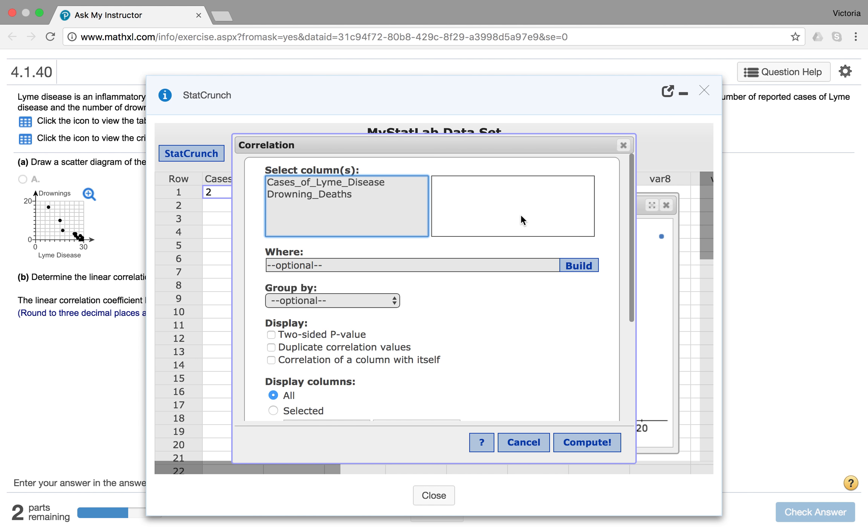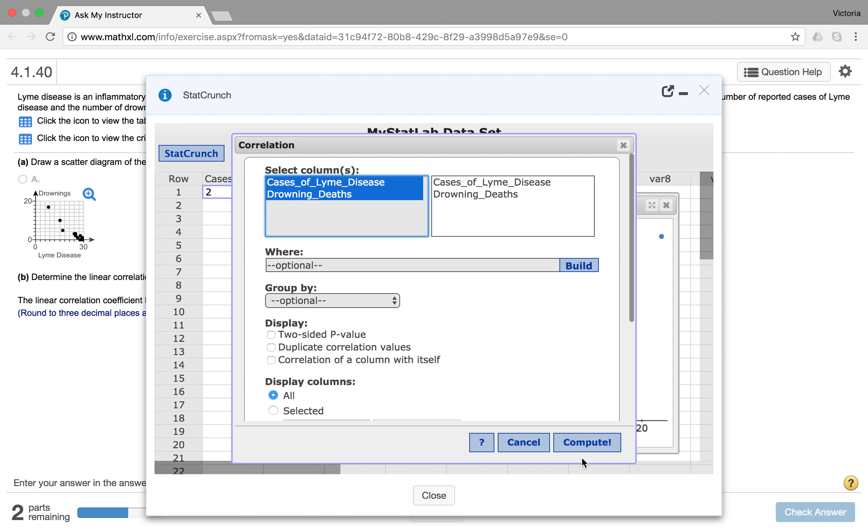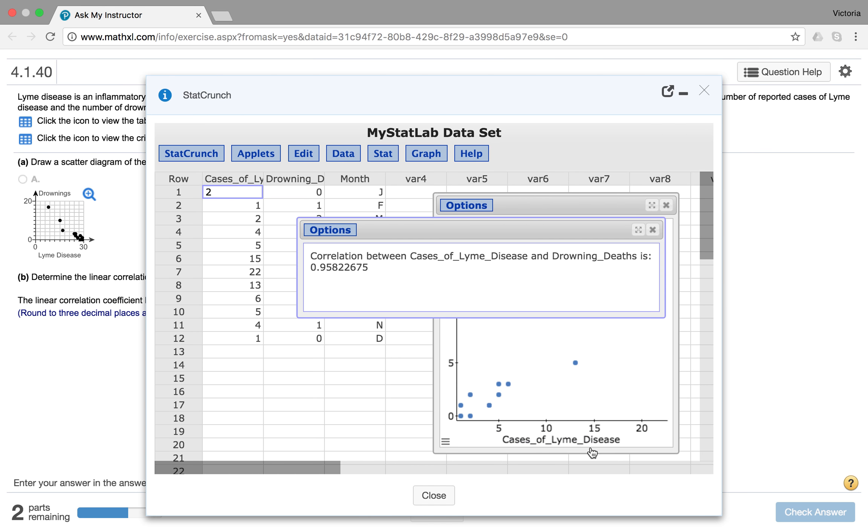And if I click Correlation, I can select the columns that I want to use. And I want to find the correlation between the two variables here, Lyme disease and drowning death. So use your Shift button and click Drowning Deaths as well, because we want them both to go to this side of my column. Then I'm going to just click Compute.